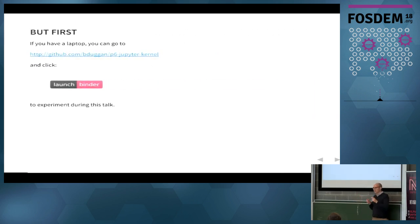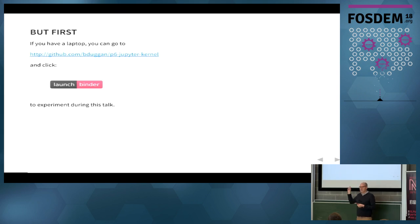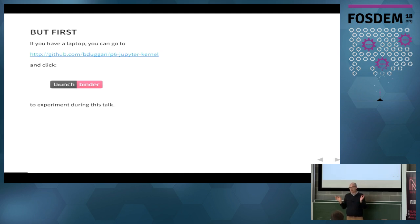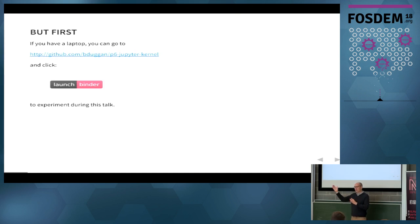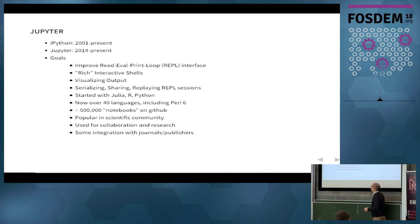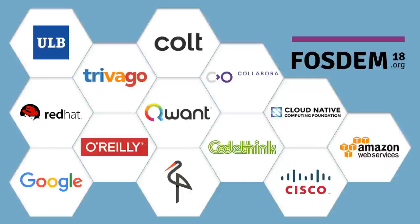But first, if you have a laptop you can play with Jupyter notebooks while I'm giving this talk. If you are looking at your laptop anyway and want something to do, you can go to this URL which is also linked in the schedule. This is the Git repository for the kernel, github.bduggan.p6-jupyter-kernel. And you'll see a button there that says Launch Binder. That links to a site called mybinder.org. And when you click that it'll automatically spawn your very own Docker container that's running Perl 6 and interacting with a web Jupyter notebook. OK, so a little bit about Jupyter. So Jupyter started off as IPython at first.